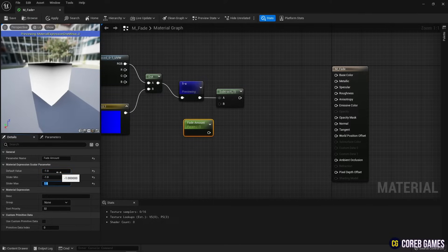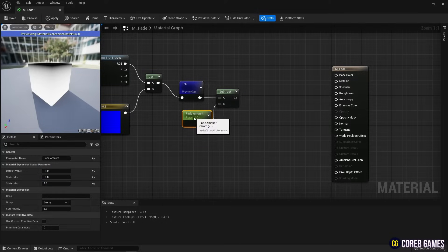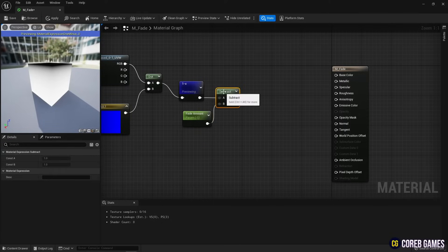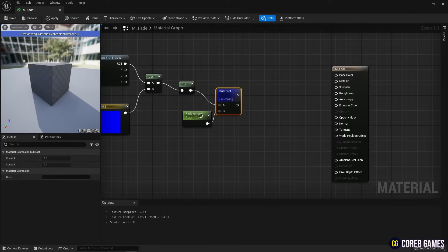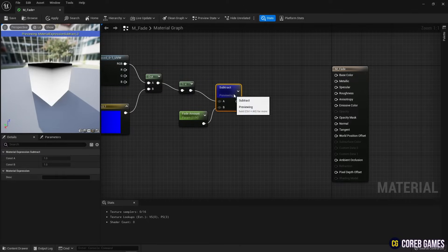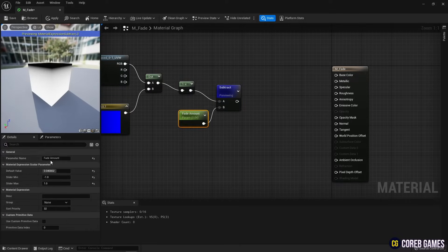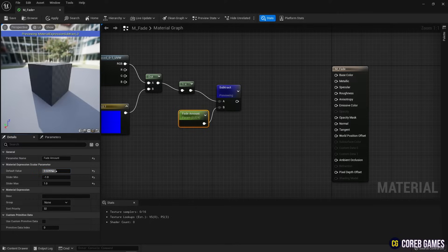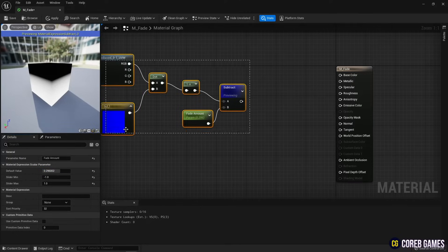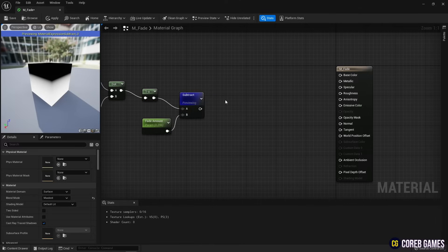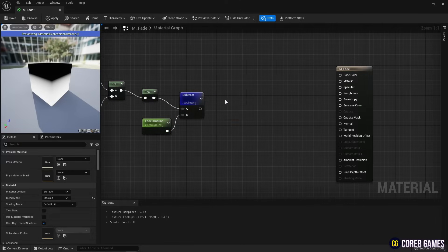If you set the values for slider min and max of the parameter node as shown in the video, a slider that can adjust the parameter value within the set value range is created. After connecting the parameter node to the subtract node and adjusting the parameter value, you can see that the gradient range set in the mesh changes.